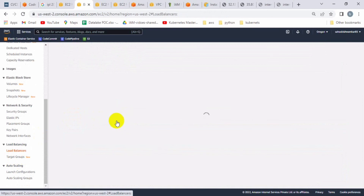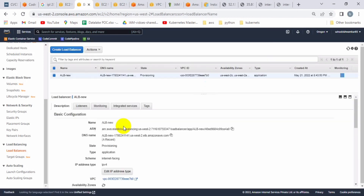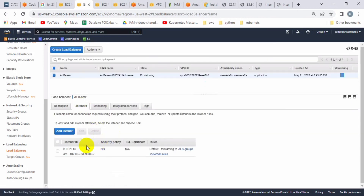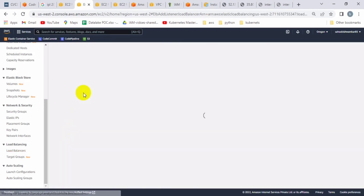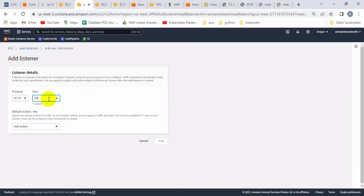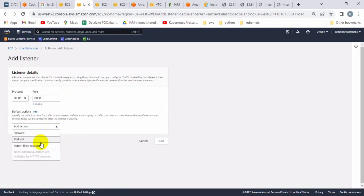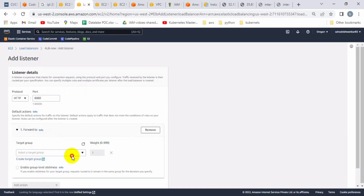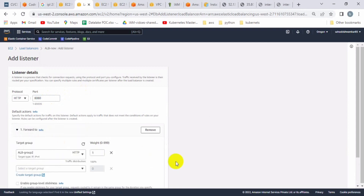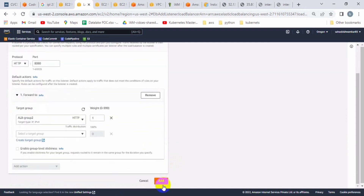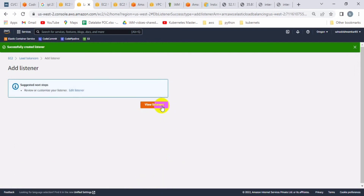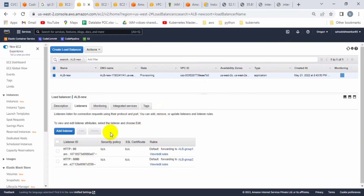Let me go to the load balancer to show you one thing. In the listener, you can see only one listener is listening, but we need to attach the second target group as well. Go to the listener, define port 8080, and set the action to 'forward'. Attach load balancer group two, then click add. You can see both groups have been added successfully and the load balancer is active.